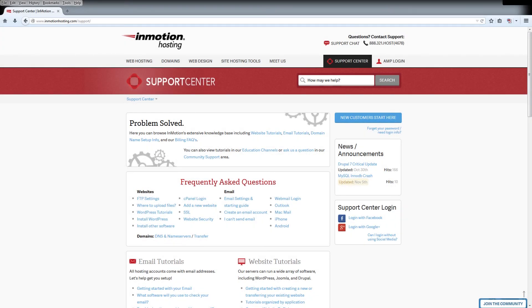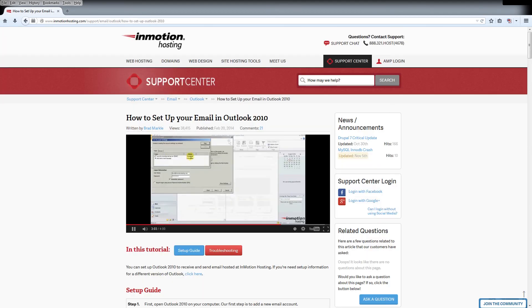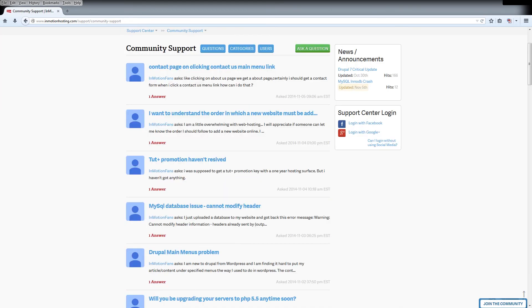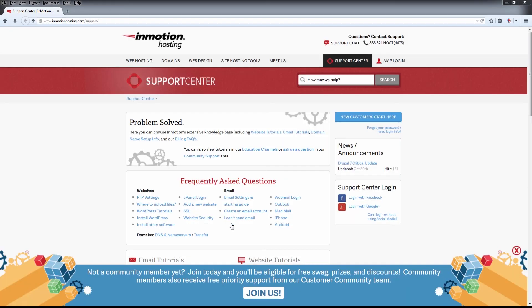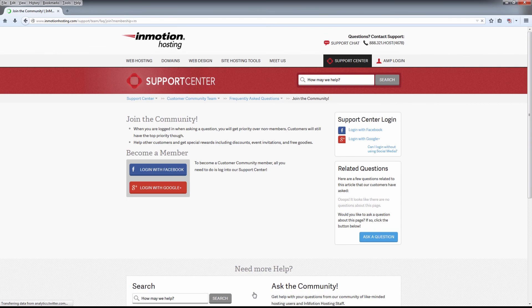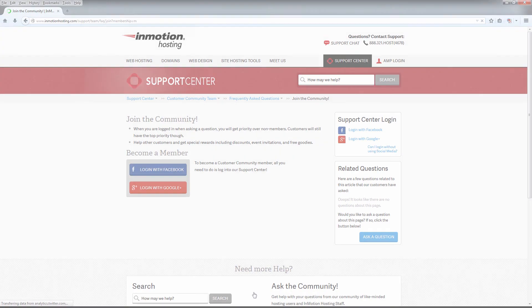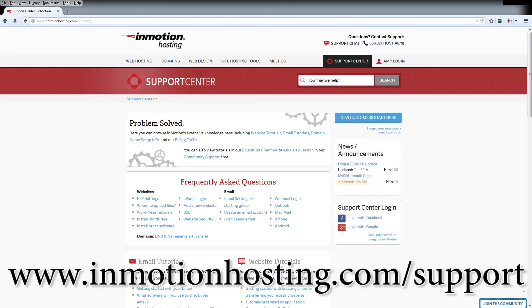Do you know the InMotion Hosting Support Center has thousands of articles, pictures, and video tutorials to help you out with your web hosting questions? Something for everyone, from beginners to experts. Join our community and sign up with your Facebook or Google Plus for free swag, prizes, and discounts. Visit our support center at InMotionHosting.com slash support.